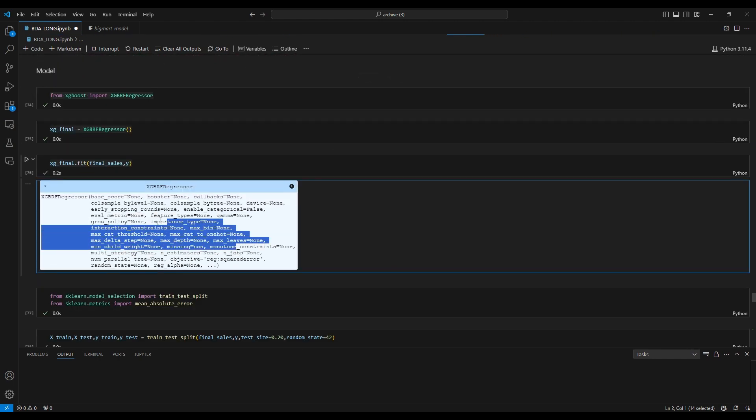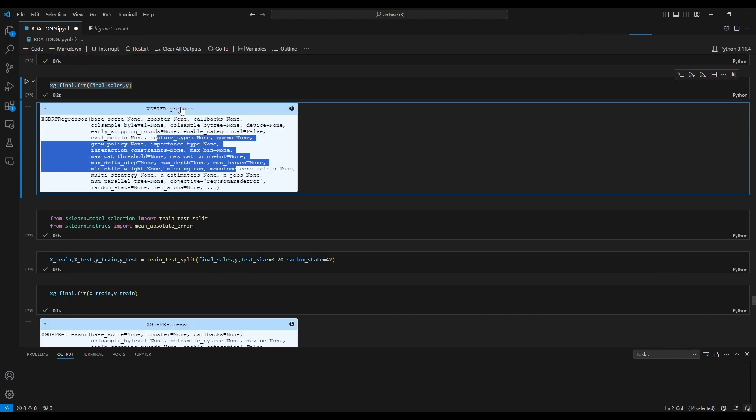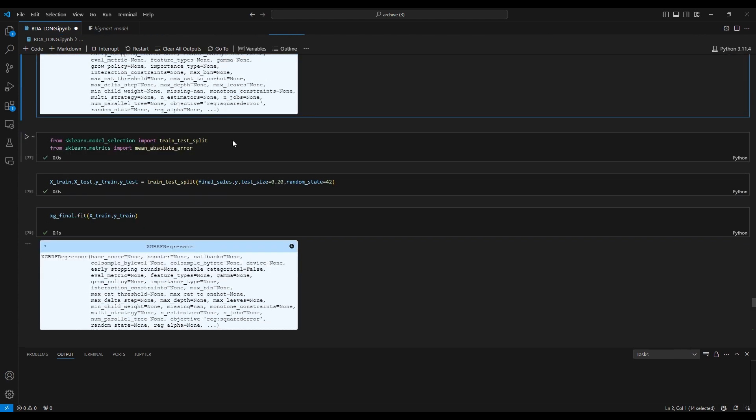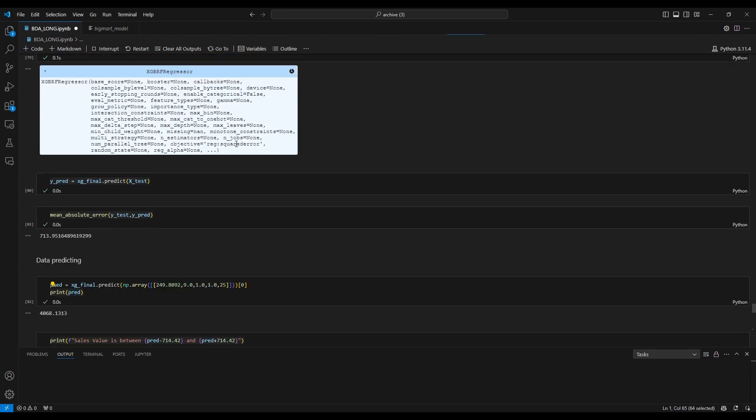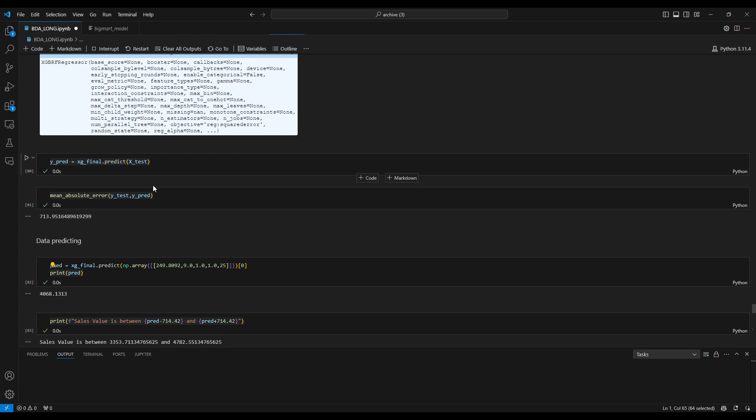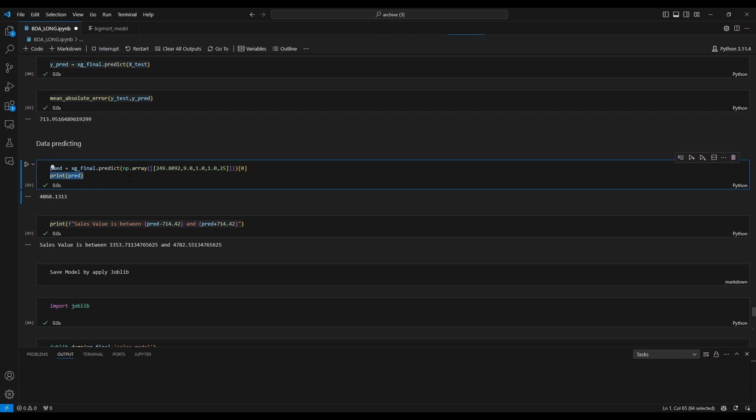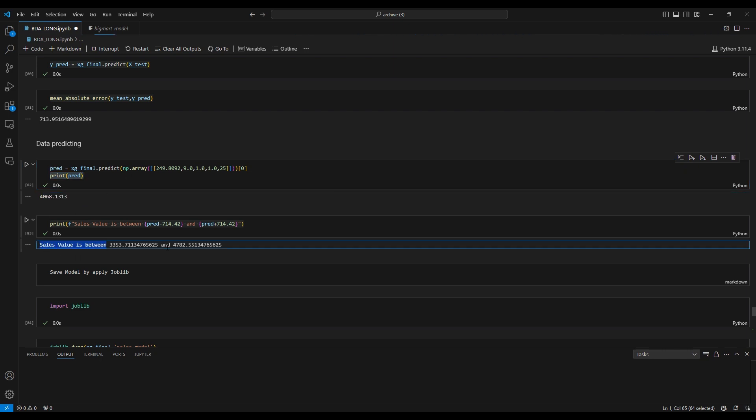The performance of HGBRF regressor. We evaluate the mean absolute errors and the data prediction results as you can see here.